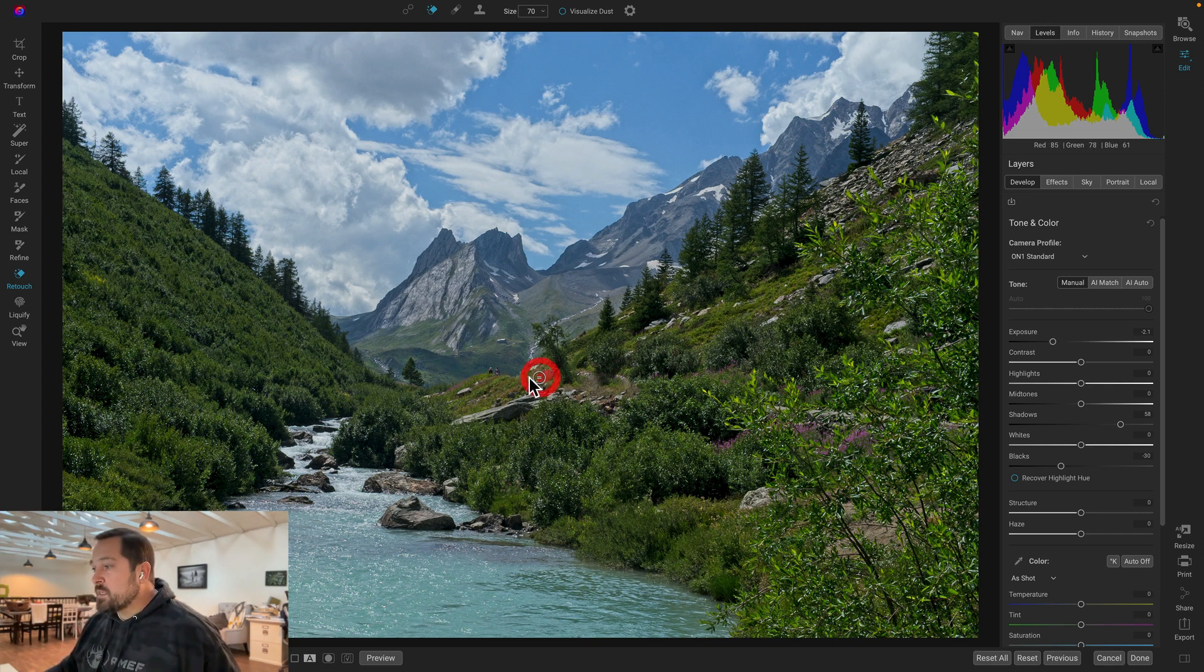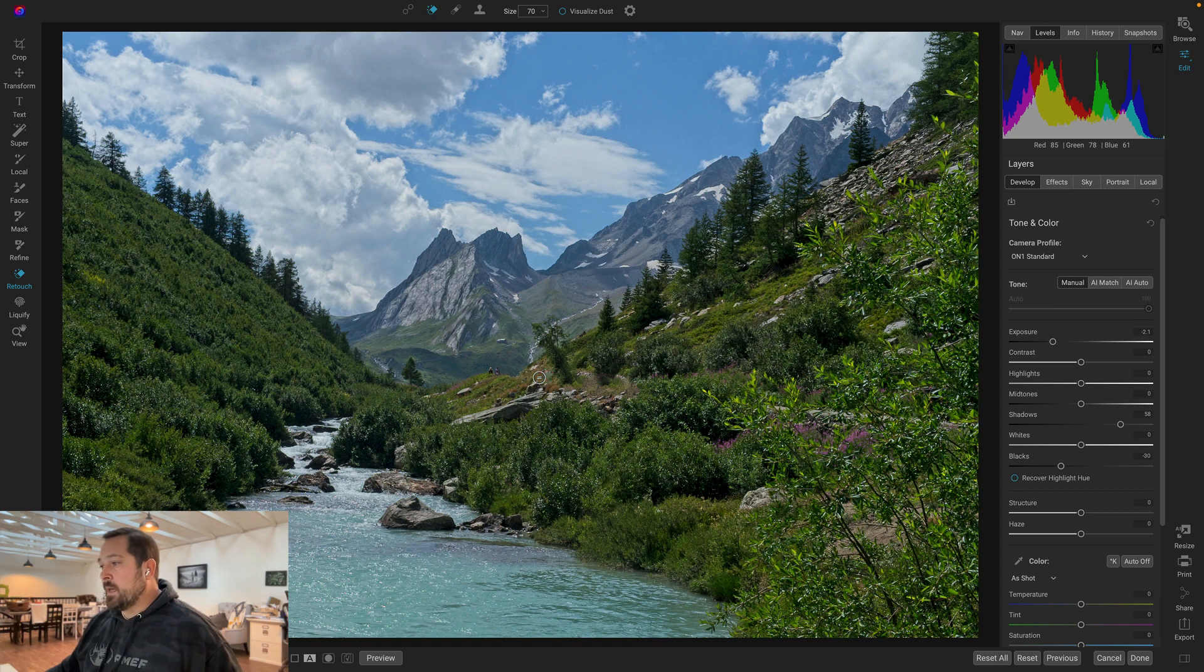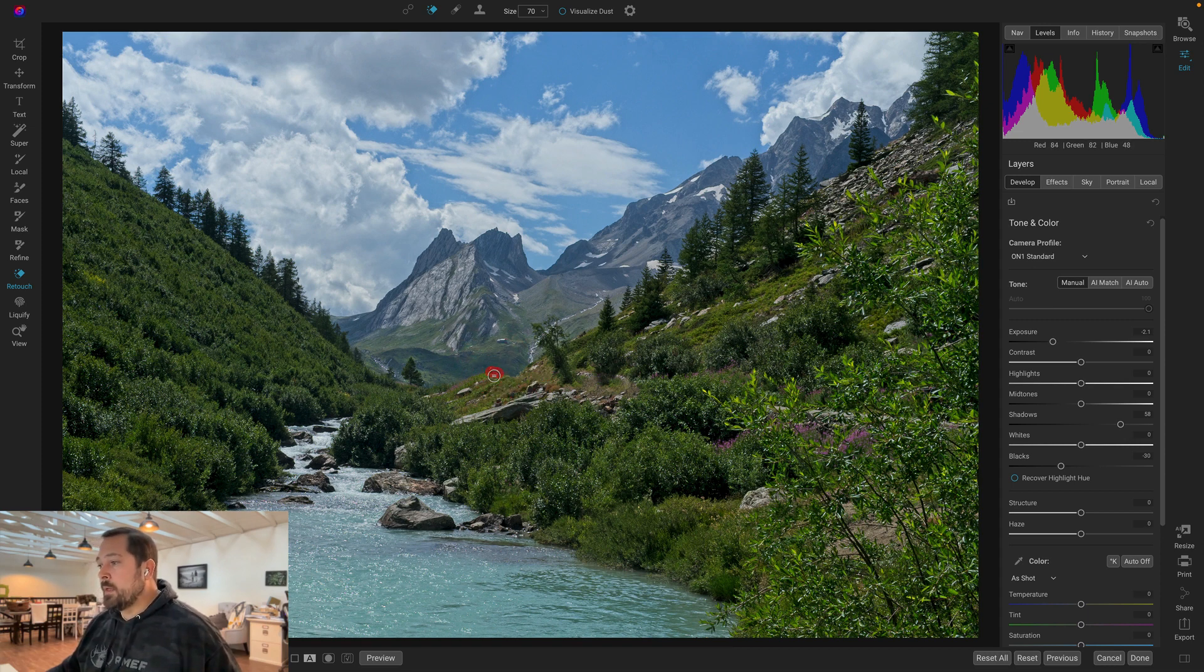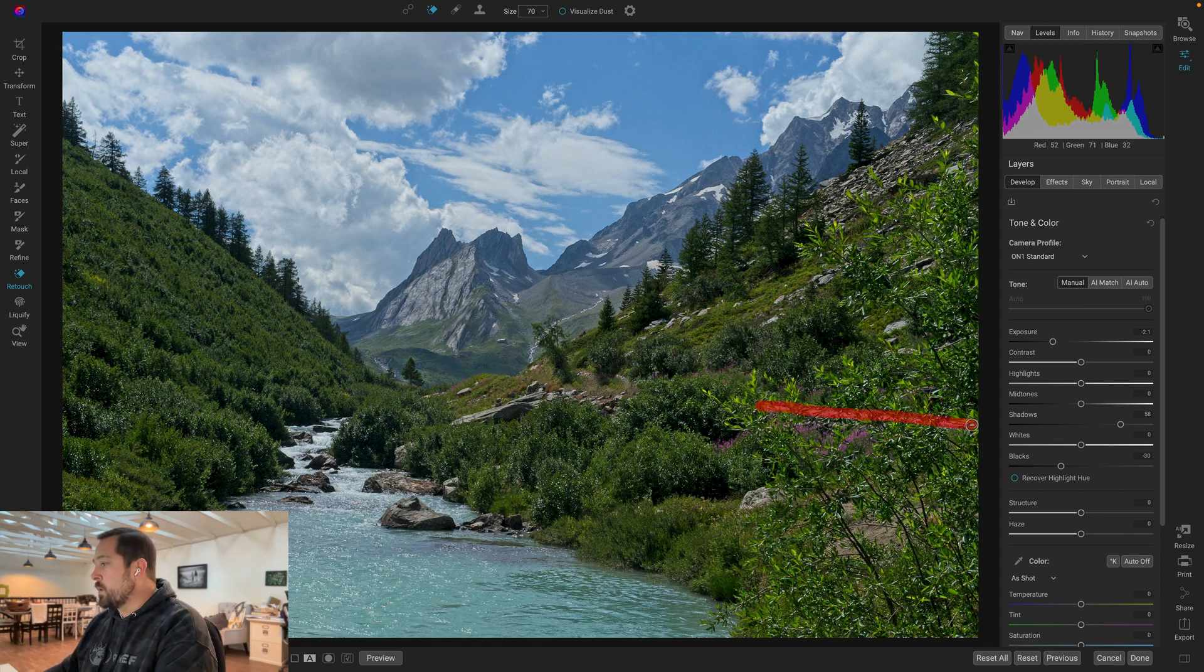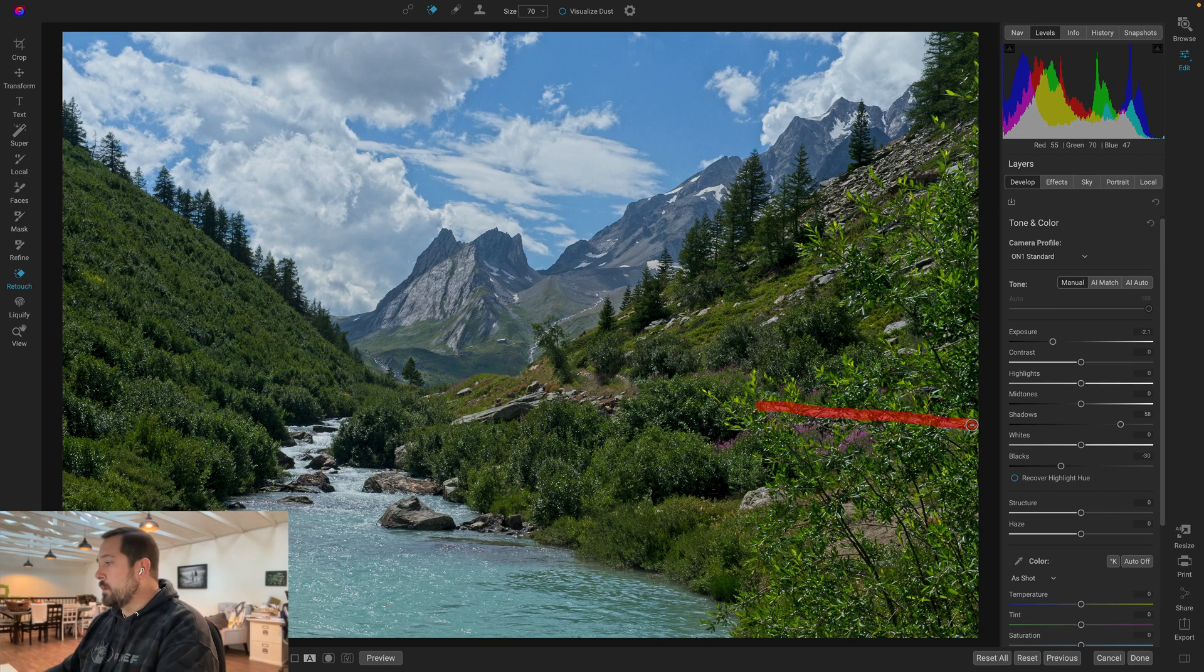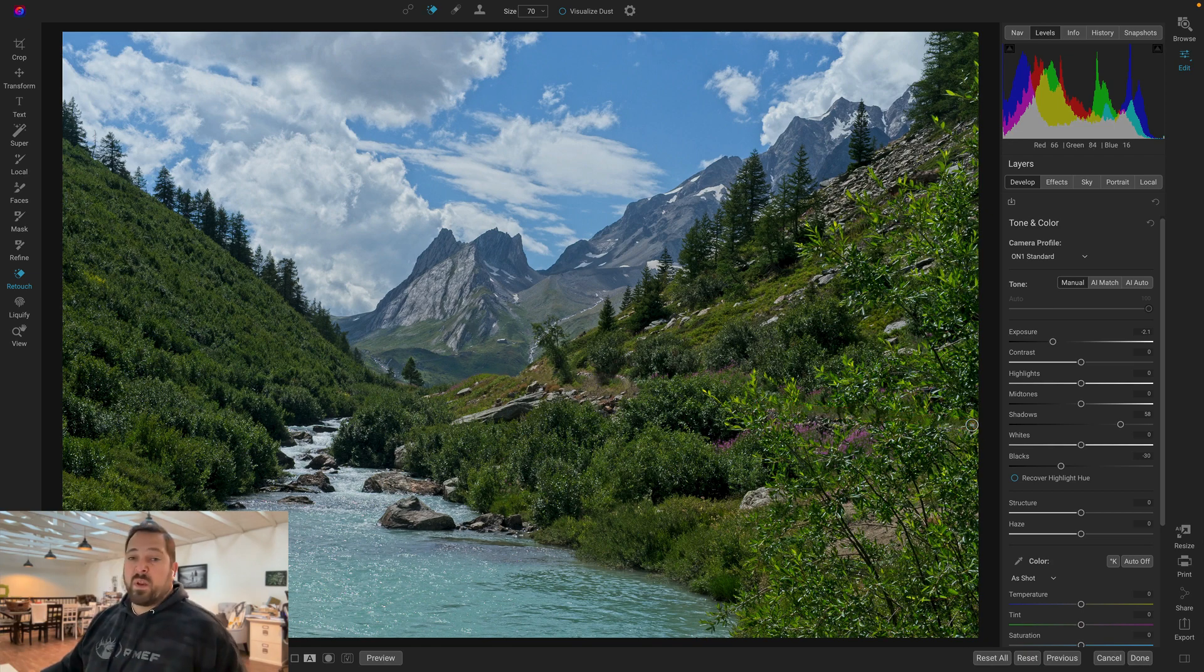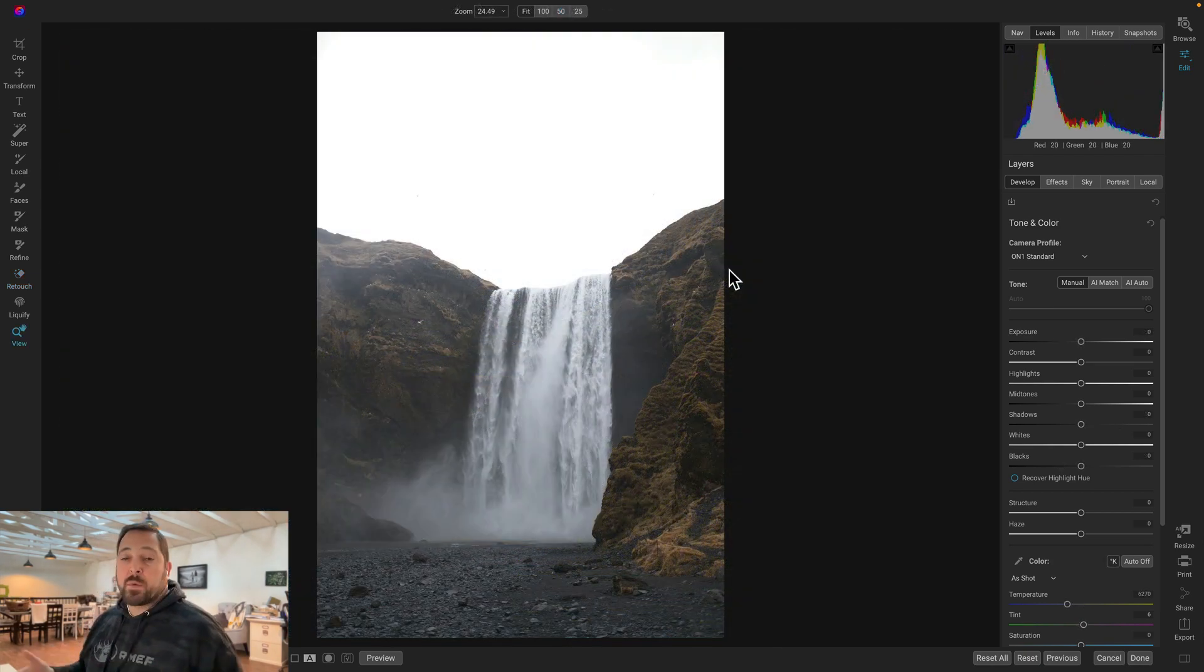If it misses a spot, I can always go over it again, add a little bit more to it. Let's get rid of these hikers over here I don't want. There we go. Gone. Even over here in the tree, I can make a big long stroke and fill in that pathway as well. There you go. Now it looks like no one's been there before.